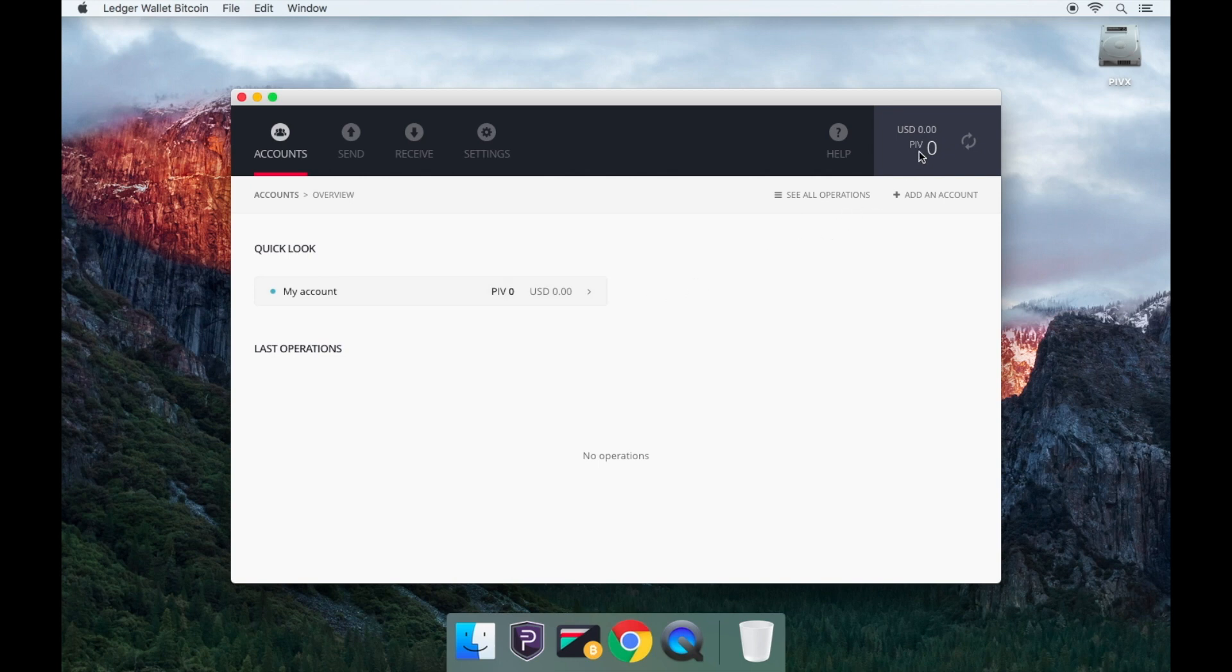You can confirm that you have opened the PIVX wallet by going to the top left of the wallet and it'll say PIV.